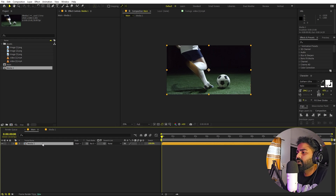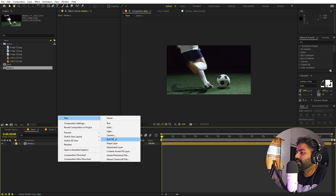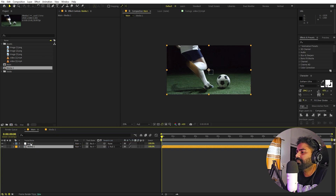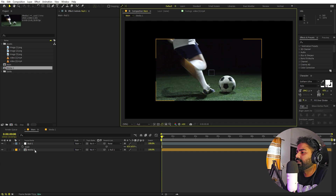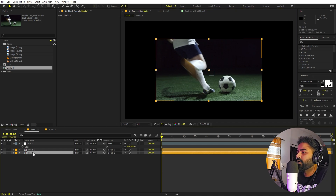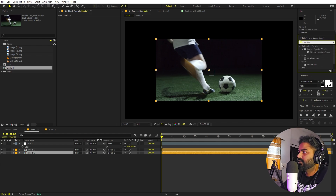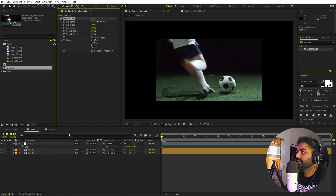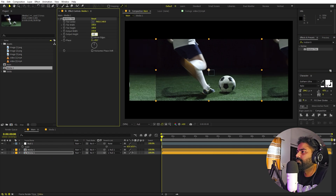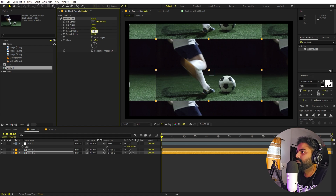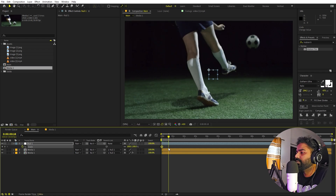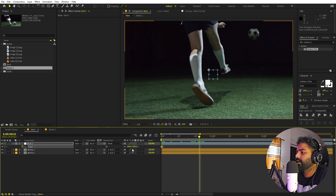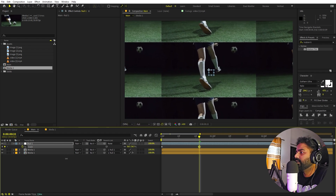Select the media layer, right-click, go to New, and add a null object. Parent the media layer to the null. Press S to control the scale. I don't want the background to be empty, so I'll press Ctrl+D to duplicate it. On the bottom copy, apply the Motion Tile effect — search for 'motion tile' and drag it on. Set the output width to about 150, and height to 150. You can set it to 200 if you like. We can control the tiling with the slider. Add a keyframe at frame 0, move to around frame 20, and adjust the value.